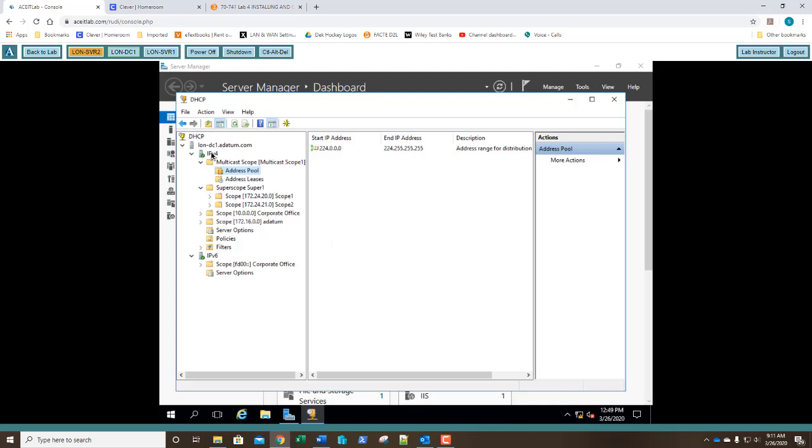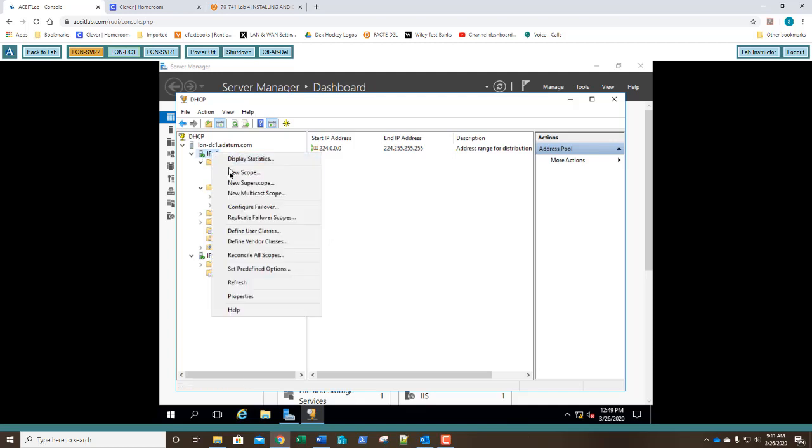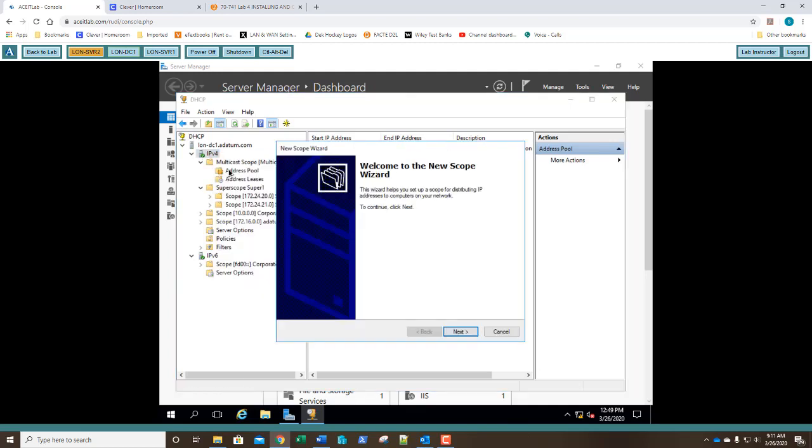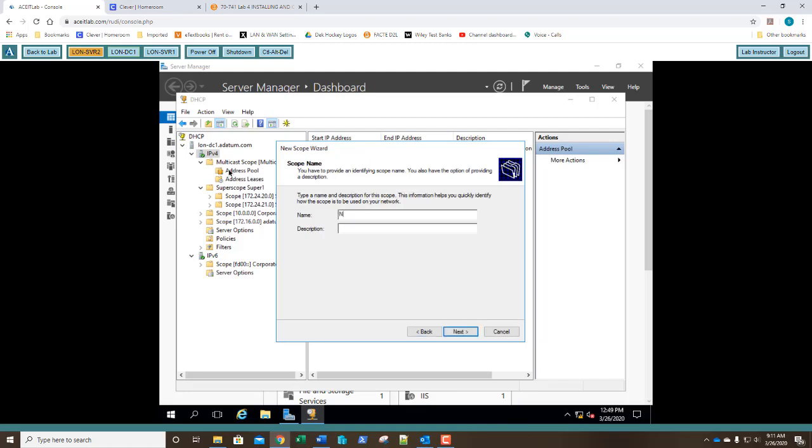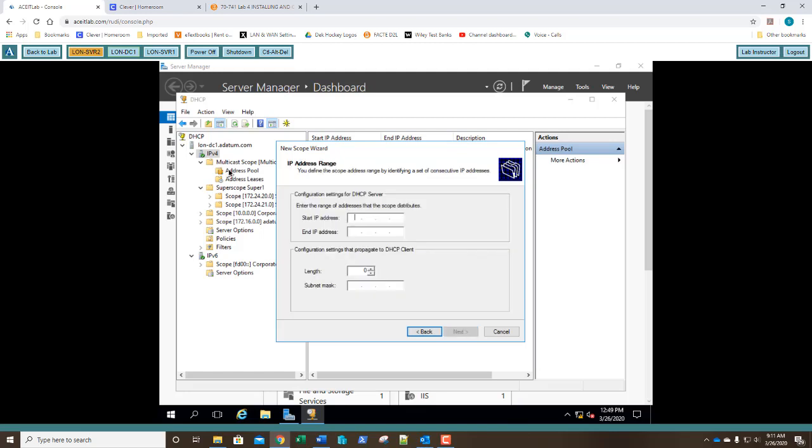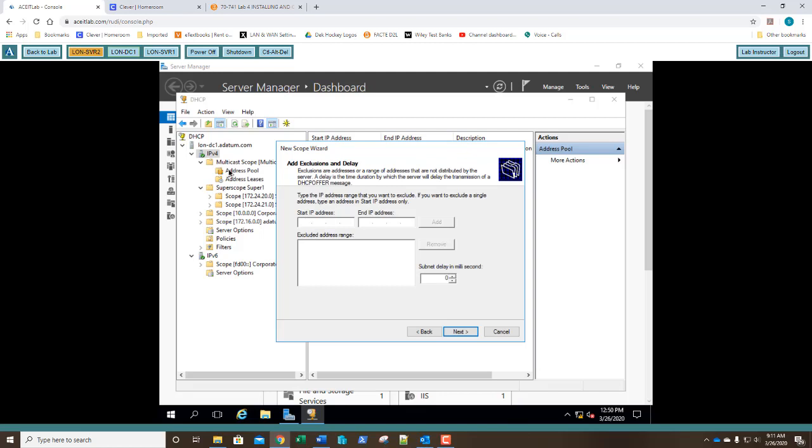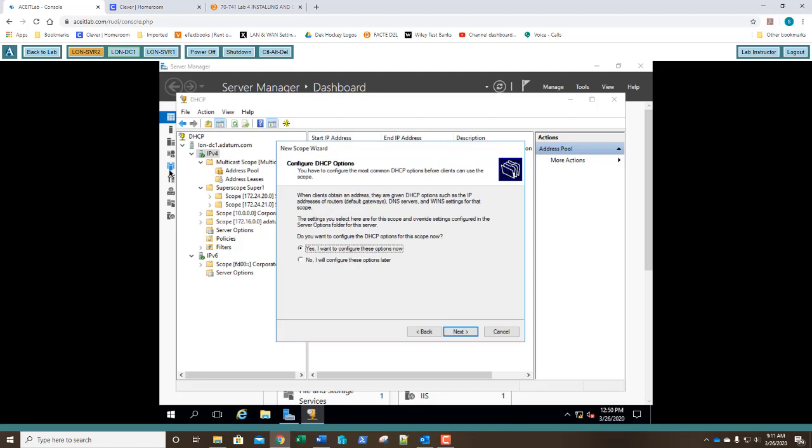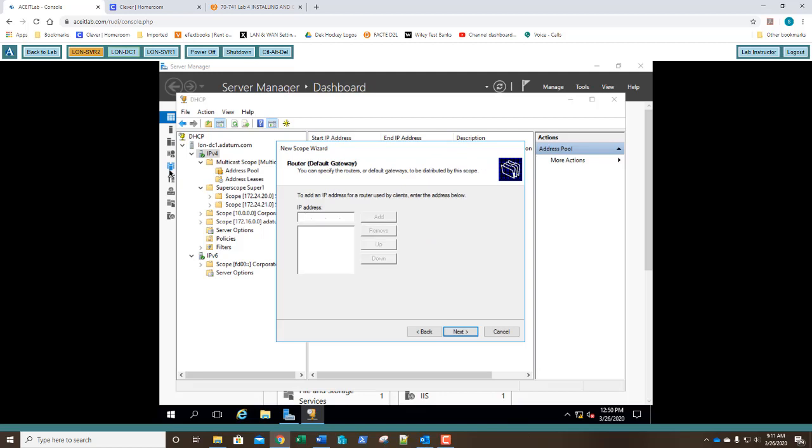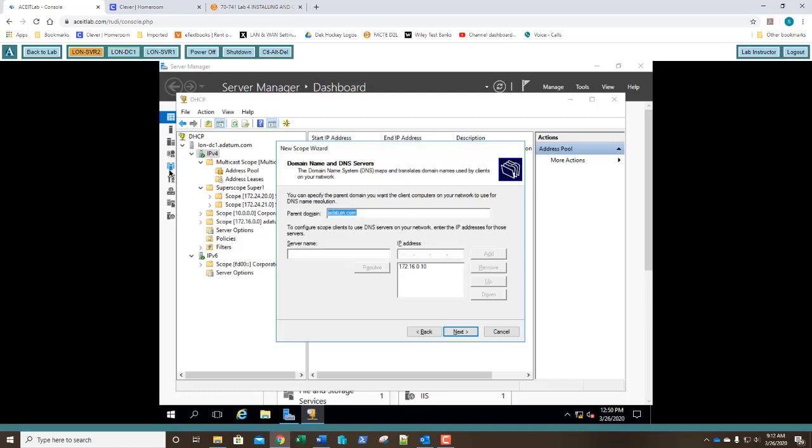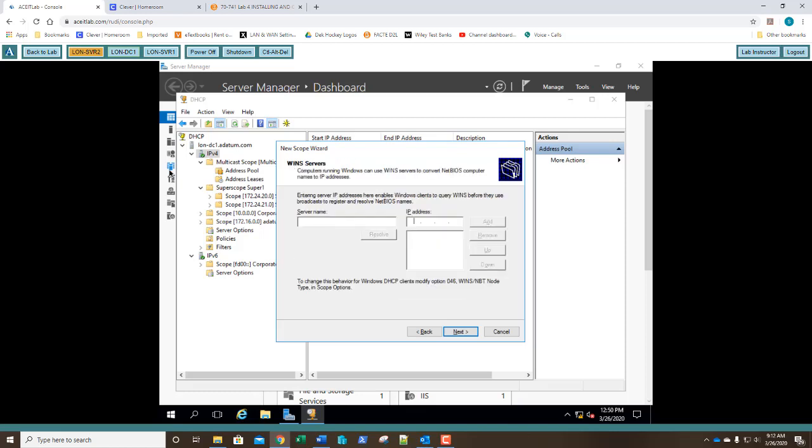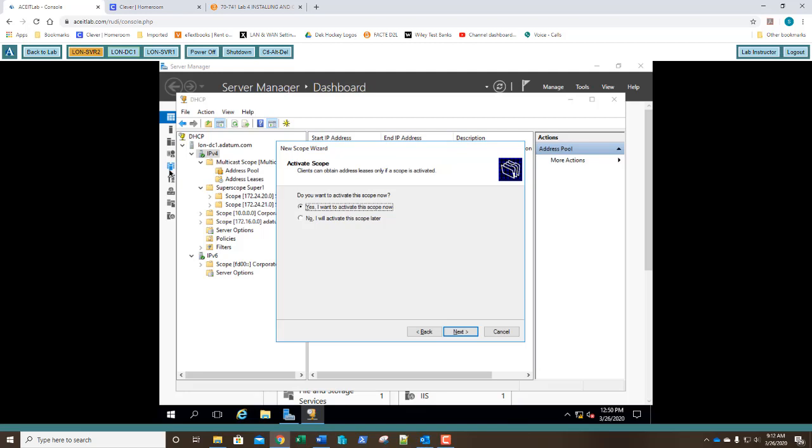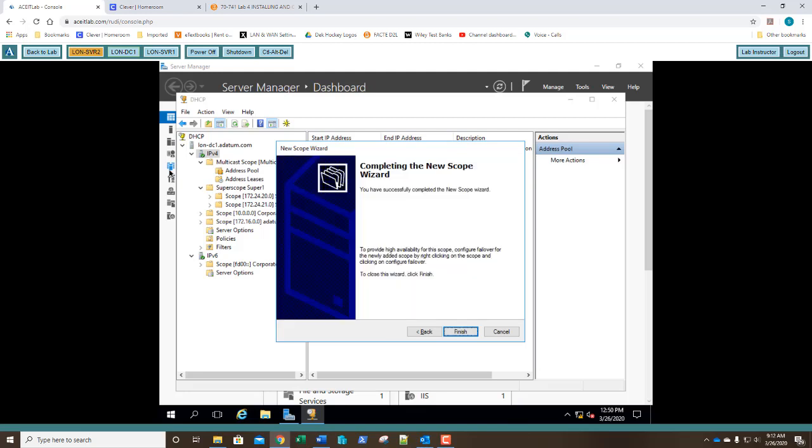I'm going to right click on IPv4 and say new scope. I'm going to click next. And I'm going to call it normal scope. Click next. For my starting IP address, I'm going to select 172.24.25.50. For my ending range, 172.24.25.200. We need to change our subnet mask to 24. So it's a class C range. We're going to click next. Under exclusions and delays, click next. For lease duration, go ahead and click next. For options, click next. We're going to assign a router for this subnet, 172.24.25.20. We're going to add that. We're going to click next. Domain name and DNS. Click next. Win server. Click next. Activate scope. Click next. And finish.